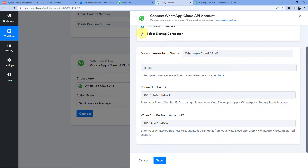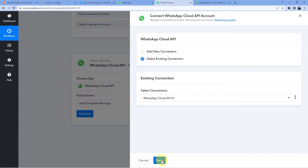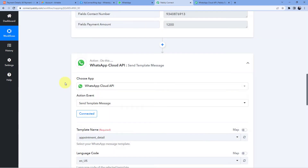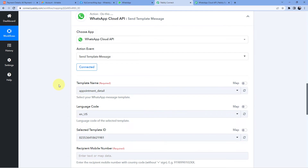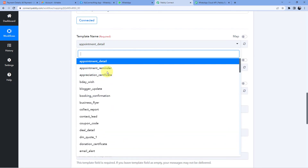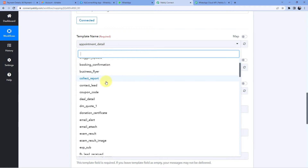I have already made the connection, so I'll click Select Existing Connection and click Save. After connecting, it asks for the Template Name. Templates are predefined WhatsApp messages which we are willing to send to our users. To avoid spam, we first create a template message inside WhatsApp Cloud API and get it approved by Meta. After approval, we can use that template to send WhatsApp messages.